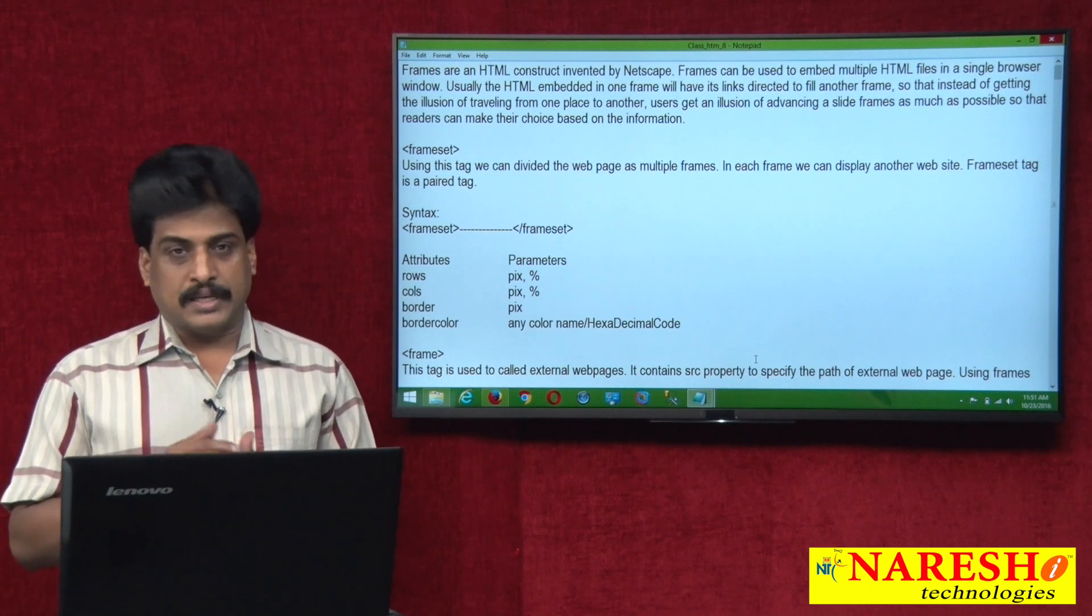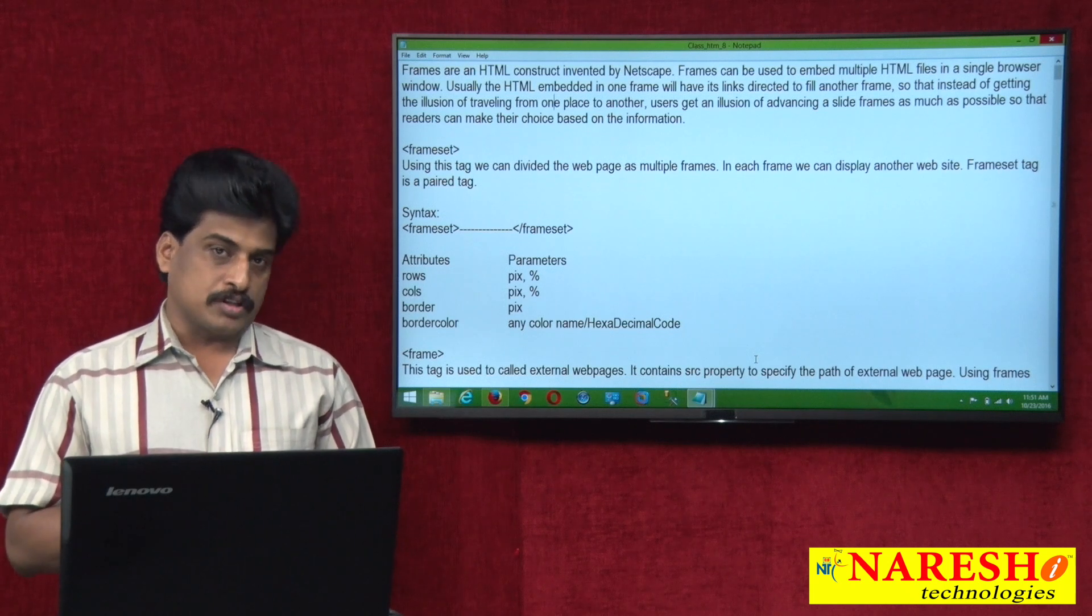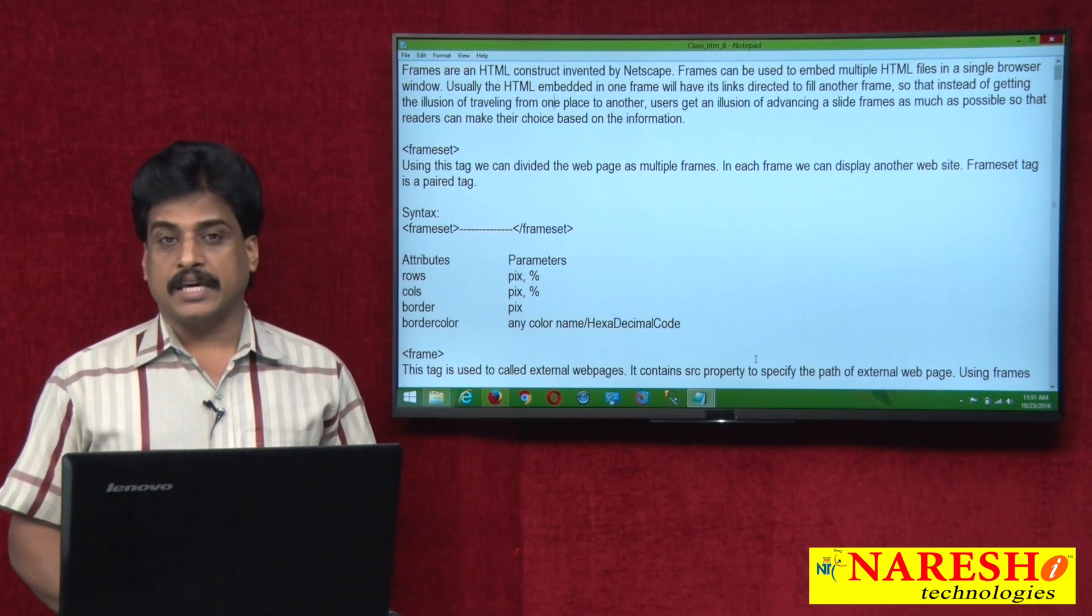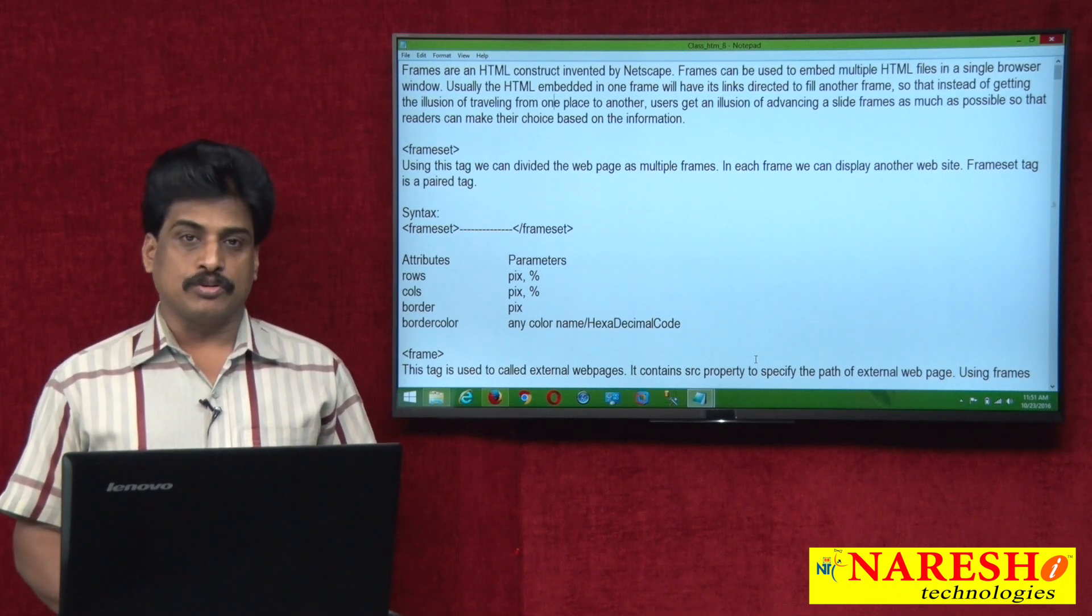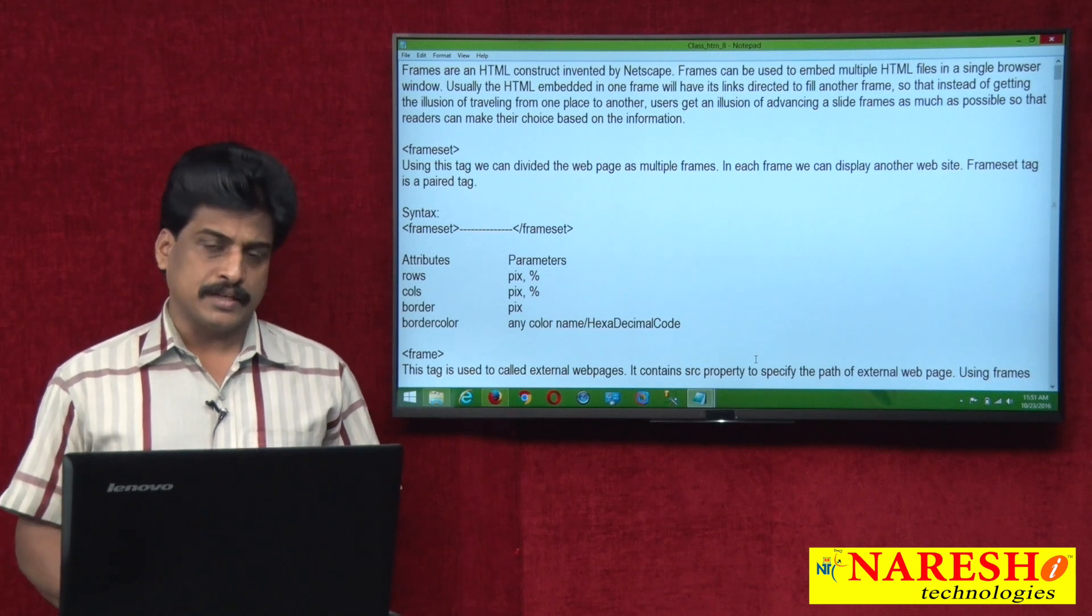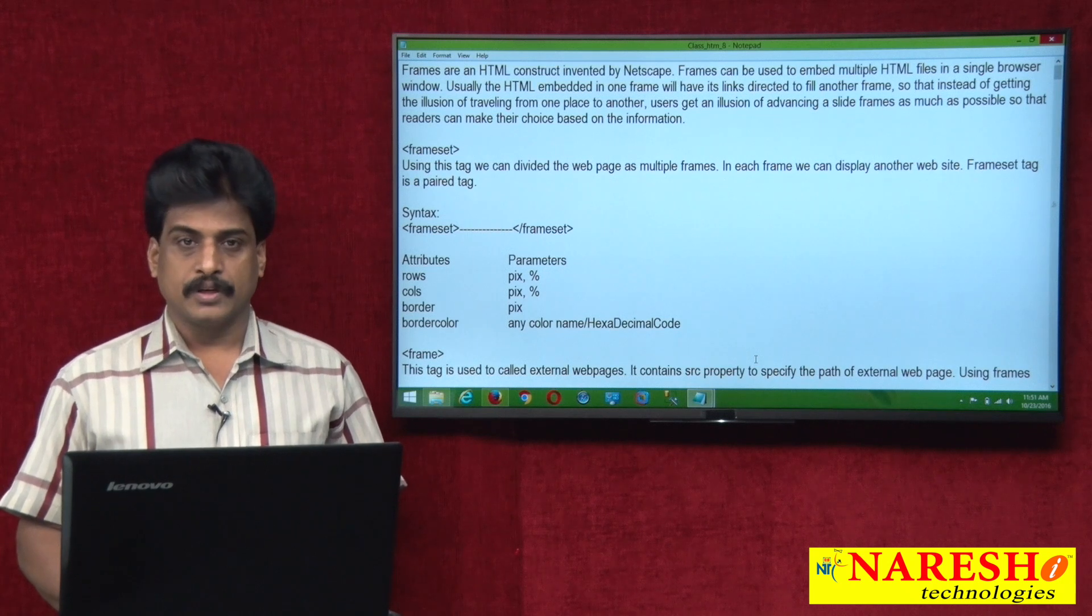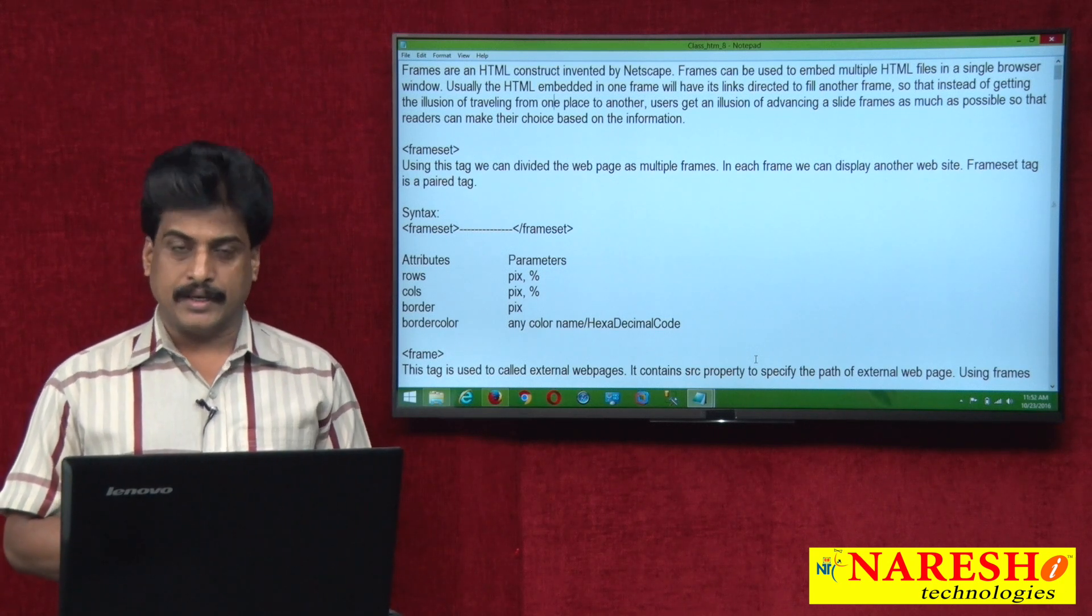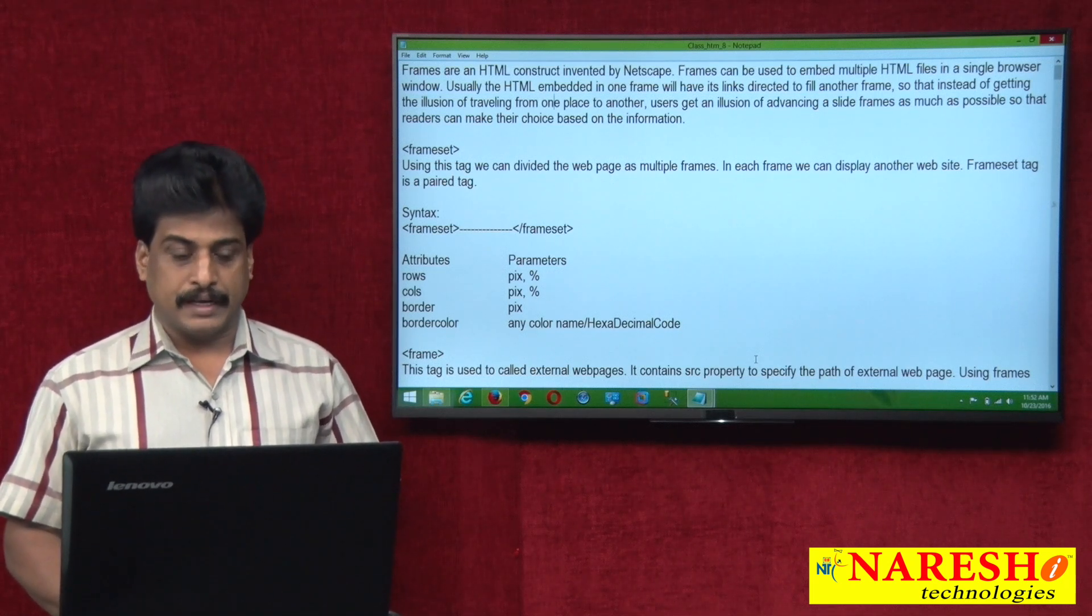Now first initially, frameset - who developed this concept? This concept developed by Netscape Corporation to show multiple resources on a single page. Due to several reasons, in the industry right now, we are not using frameset. But even though, this video session making you very clear regarding frames, HTML frames mainly.